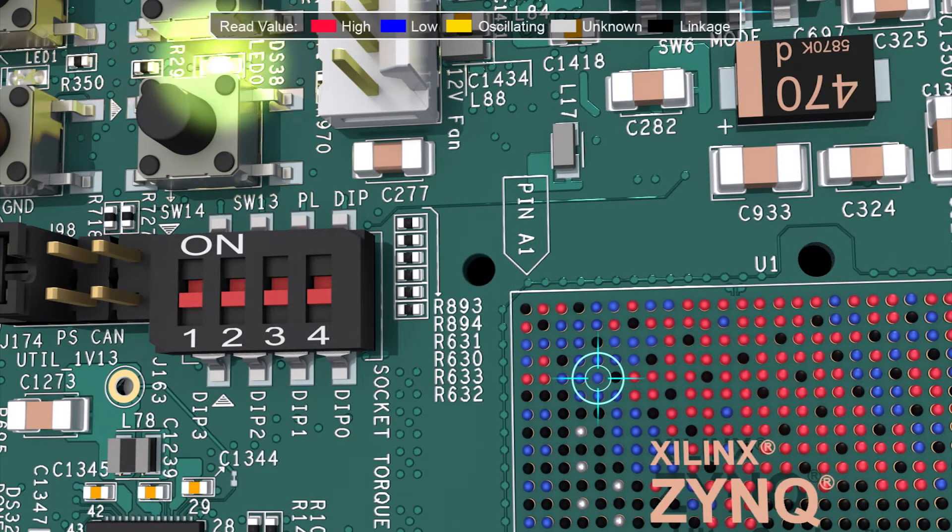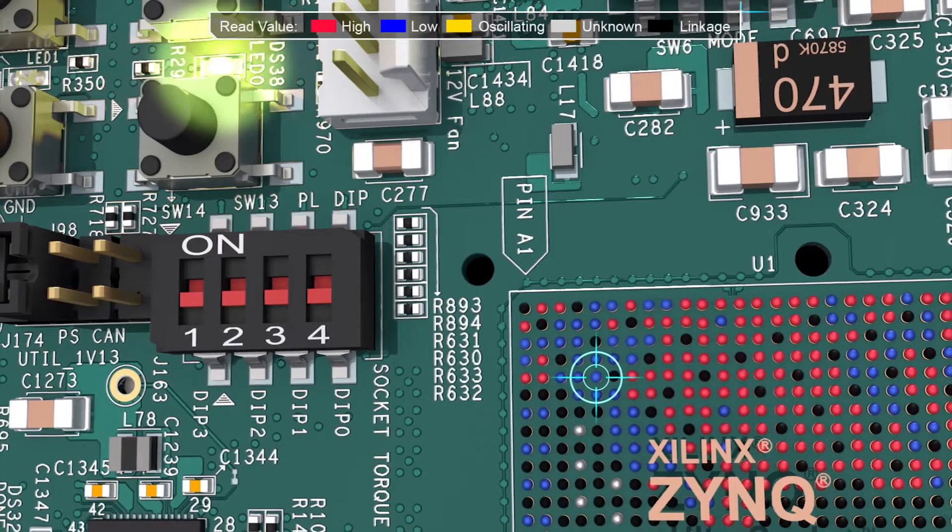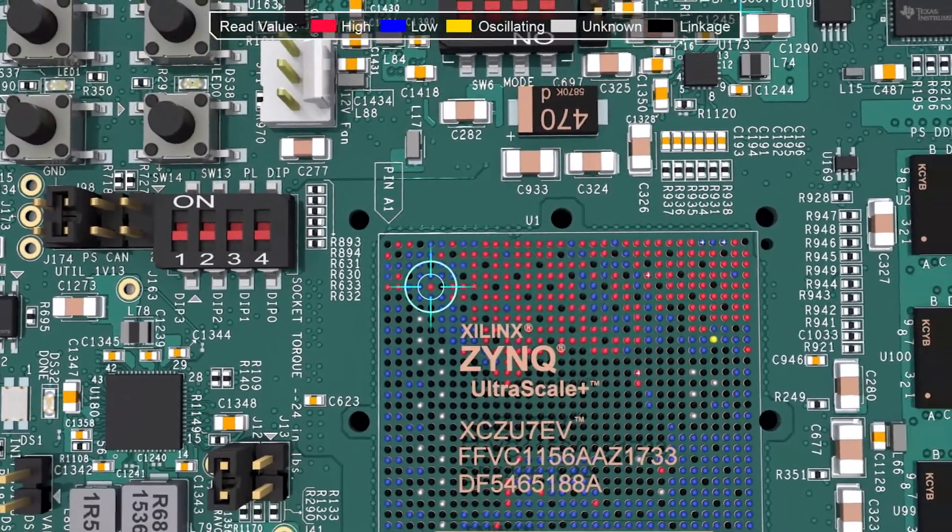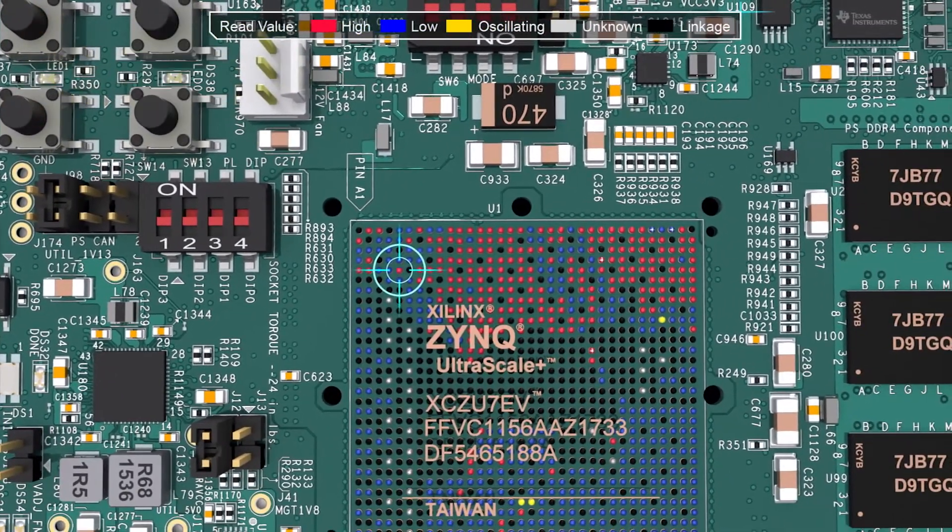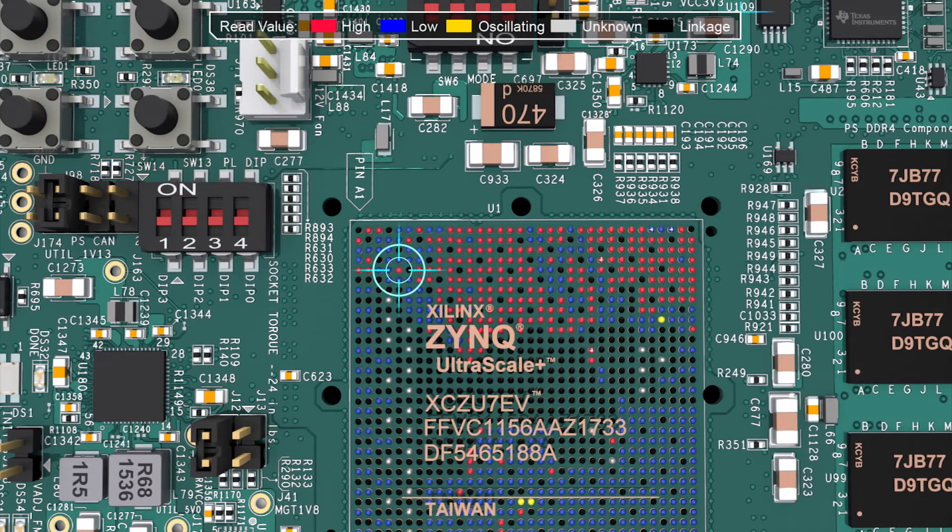All of this is achieved without writing any test images or even configuring the FPGA. And unlike many other tools, it still works if the board won't boot.